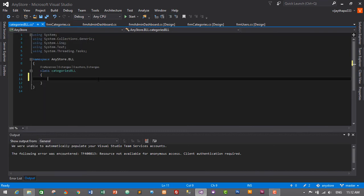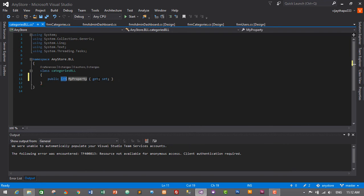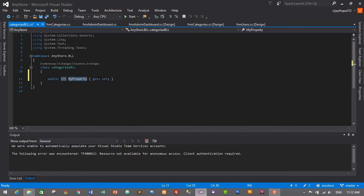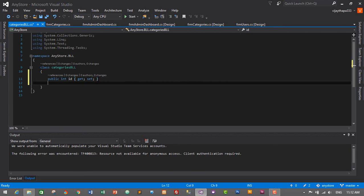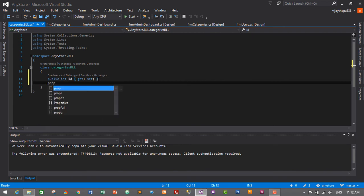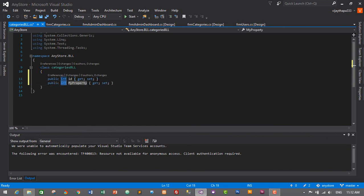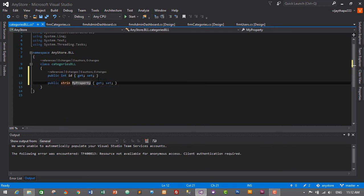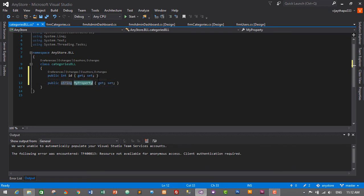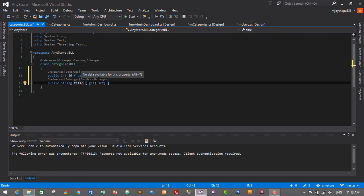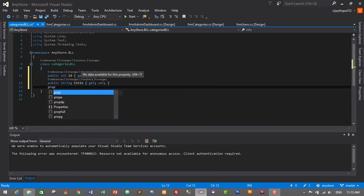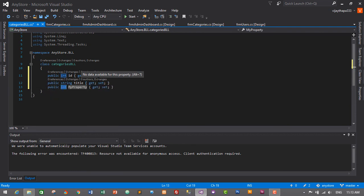So let's start. I will type the shortcut to create getters and setters—that is prop, then Tab Tab. First one will be int, Tab, ID, and press Enter. Second one will be title. So prop, Tab Tab—it will be of string data type. So string, Tab, title, and press Enter.